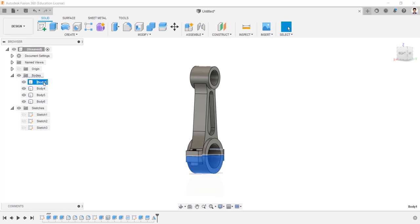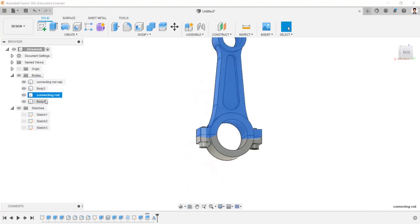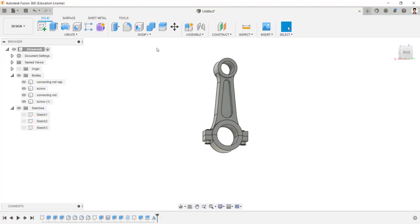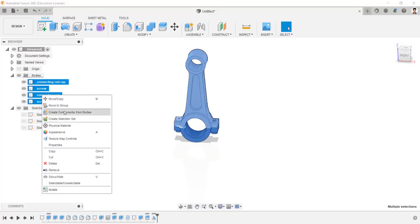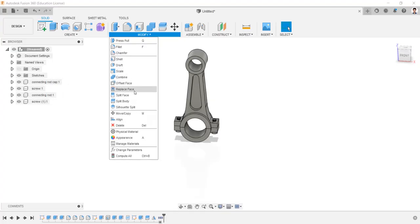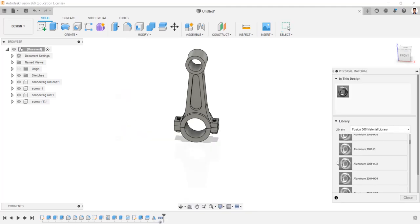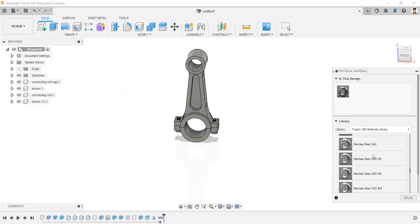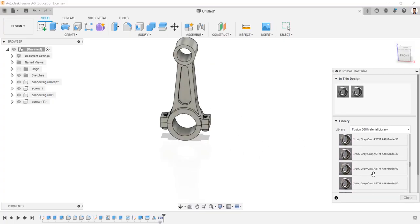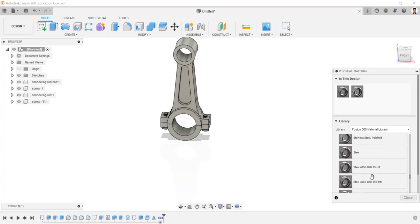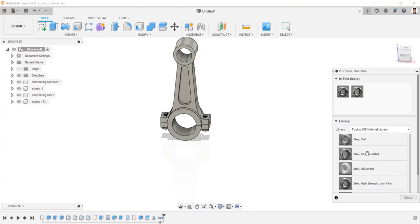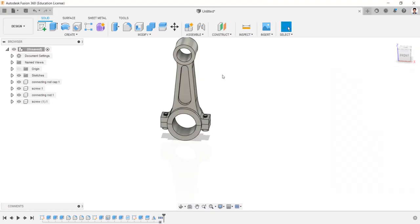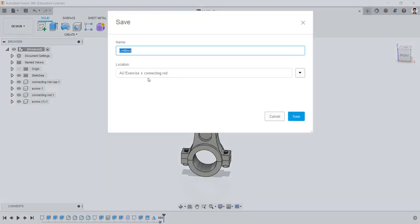Rename the body as their part name. Convert all these bodies into components. Go to modify, physical material. Select the physical material as required. Drag and apply to the component. Save the file in the respective folder.